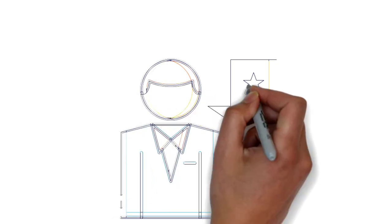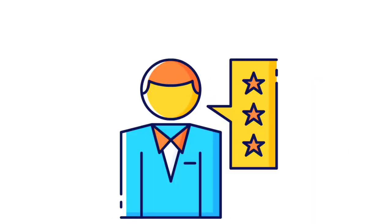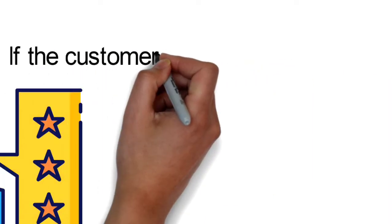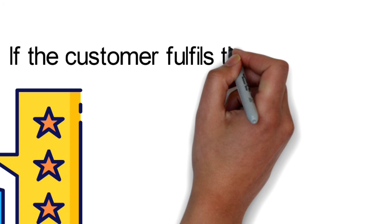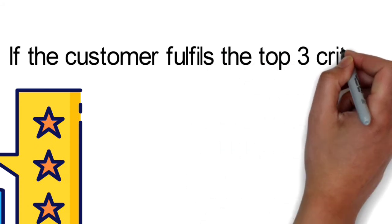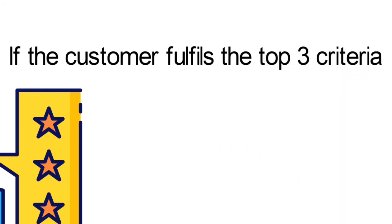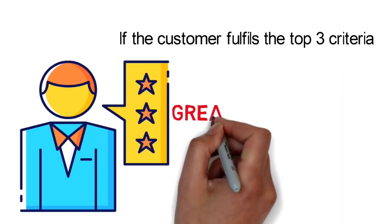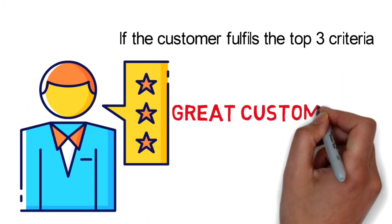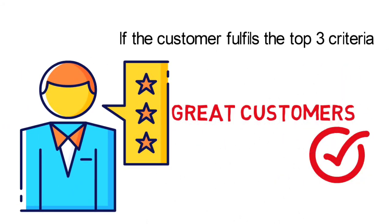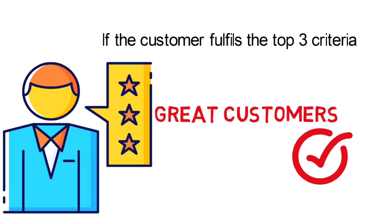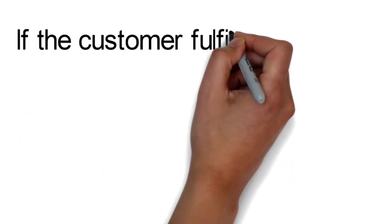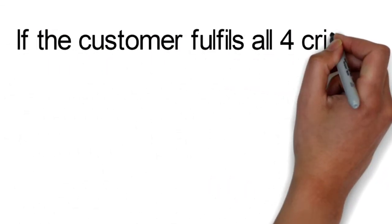If the customer fulfills the top 3 criteria, they will be great customers. And you probably could commit as much time and resources to follow through with that customer, even if this customer might not really have strong potential for future businesses.